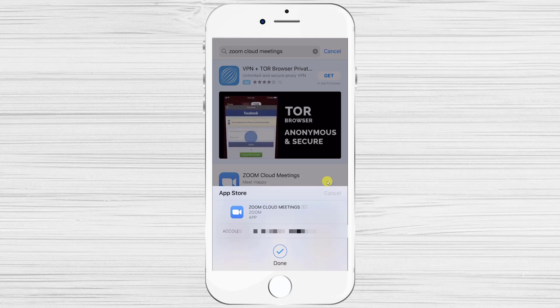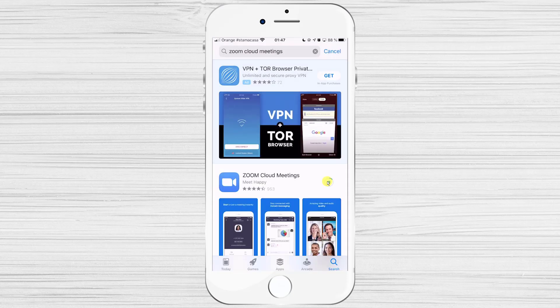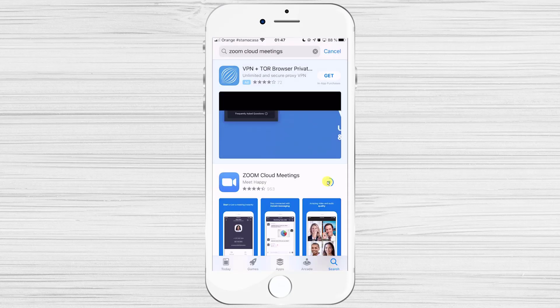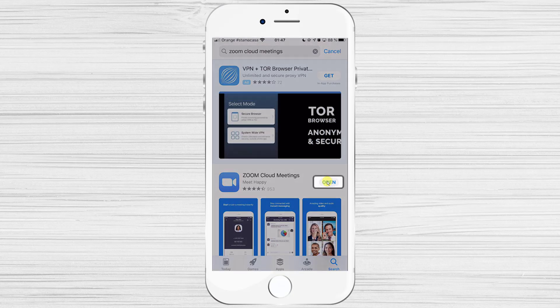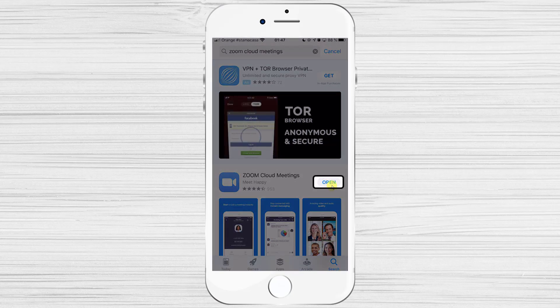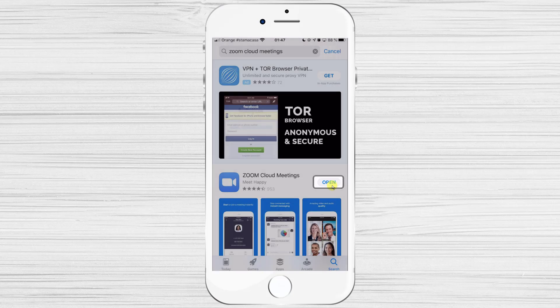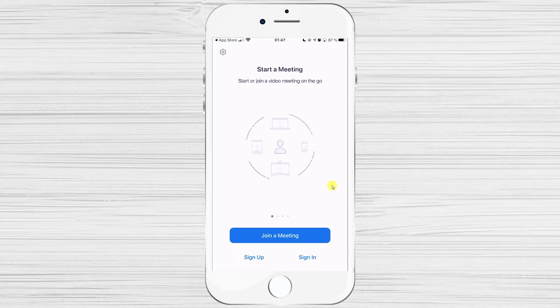Now wait for the installation to complete. After the install is complete, just tap on Open. You have now installed Zoom on the iPhone.